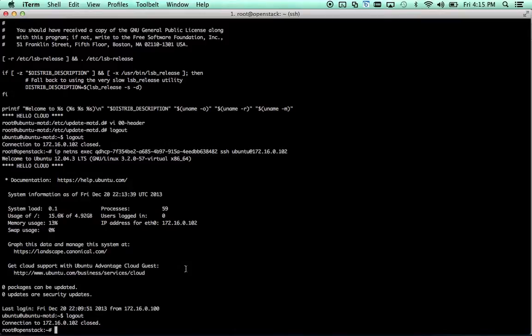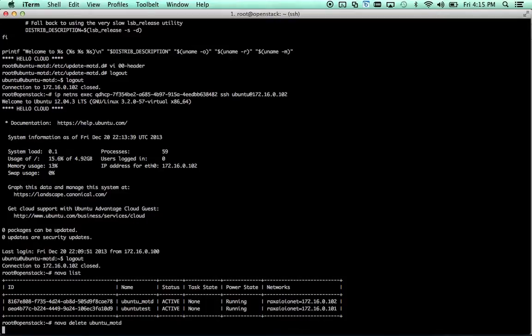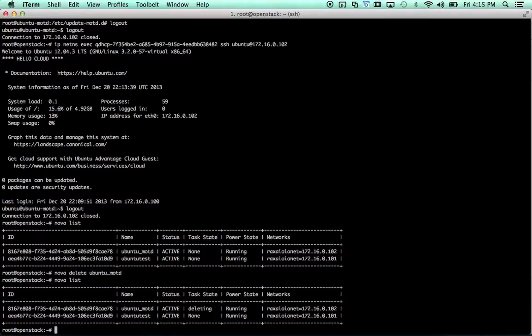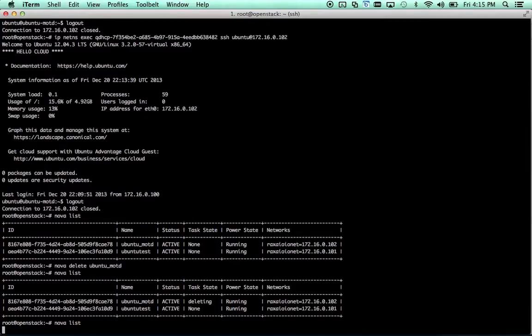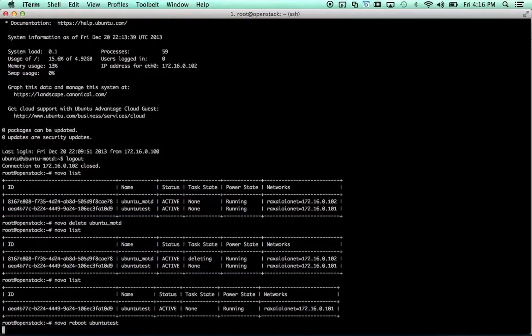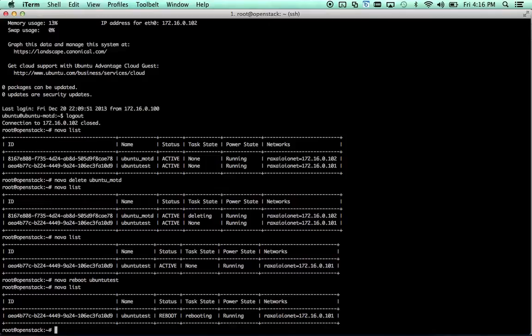Okay. Alright let's go ahead and delete one of these instances. Nova list. Nova delete Ubuntu MOTD. You can see the task state is deleting. It should only take a sec. Done. That's how you delete a VM. You can also do something like Nova reboot Ubuntu test. You can see the status there, it's rebooting. You can suspend and restart. A whole variety of things you can do to instances but we're going to stop there for now.